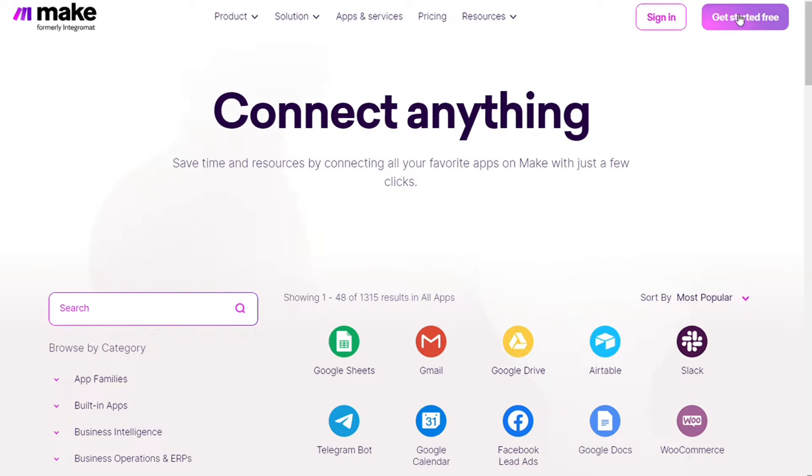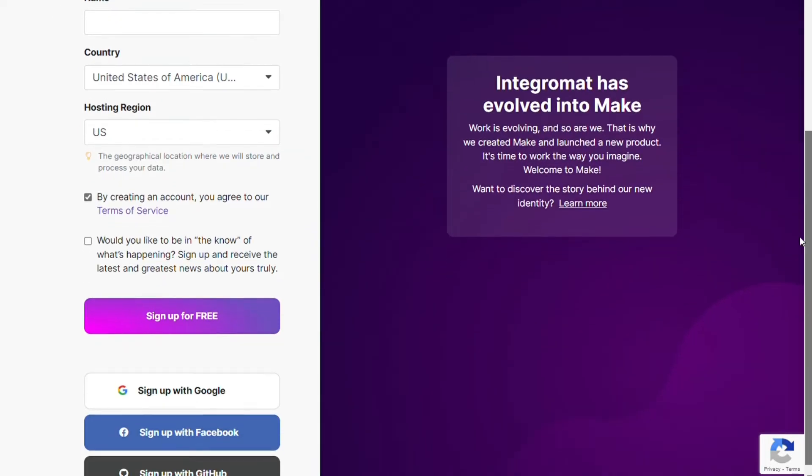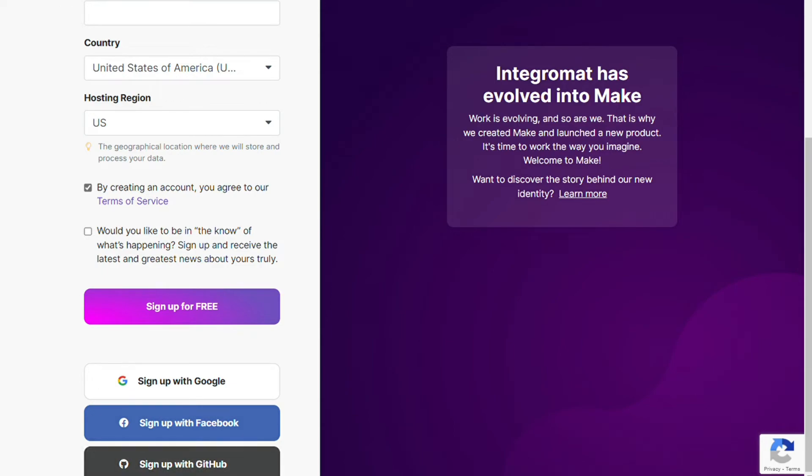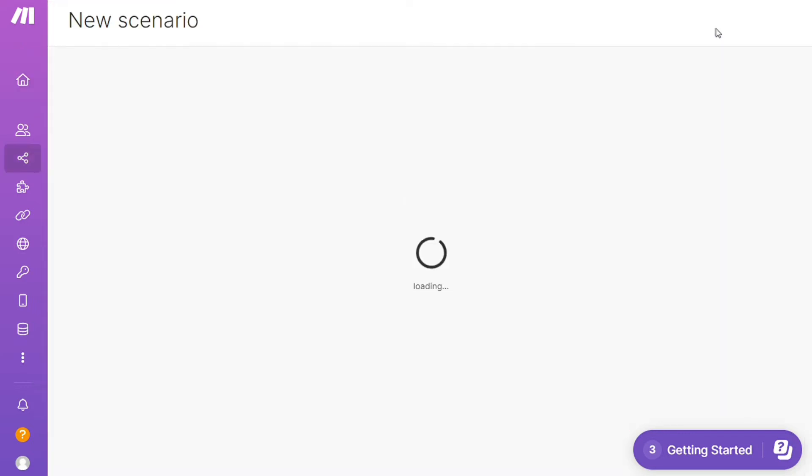So to connect Telegram with Discord, just follow the steps after clicking the link in the description. Now you need to sign up to Make. It's as easy as just filling these forms, or you can also sign up using your Google accounts, your Facebook accounts, your GitHub accounts. And after that, this is your dashboard.